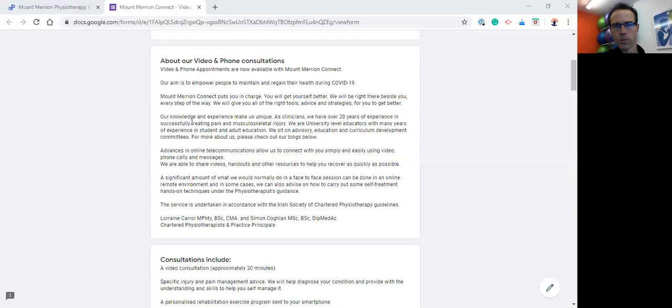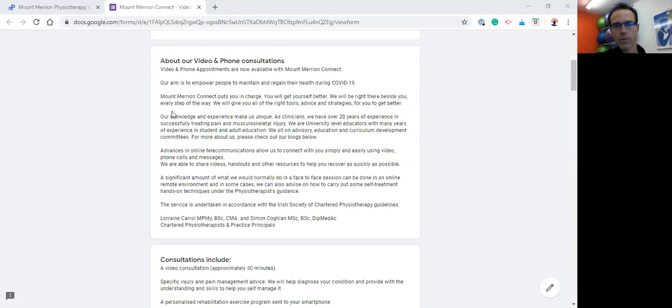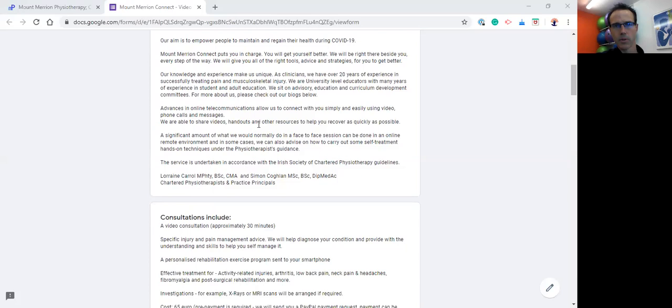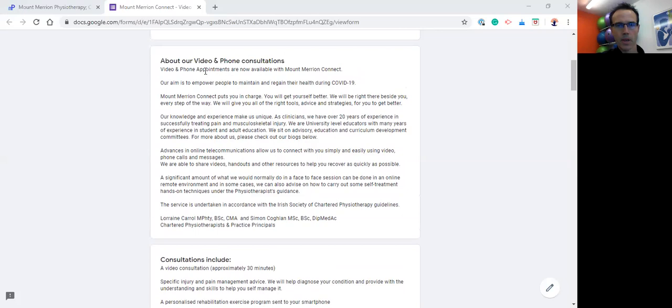There is an awful lot that we do within a normal physiotherapy session, a face-to-face physiotherapy session, which is all about education, guidance, and self-management. We prescribe exercises during a normal consultation, so we're able to bring all of those key aspects of a physiotherapy appointment into Mount Merrin Connect. We're also able to help guide you or give you some ideas as to some self-treatment techniques that you could apply, self-massage techniques, use of devices or props, little things you could do that might help with lower back pain, muscle tension, deactivating trigger points, and so on.